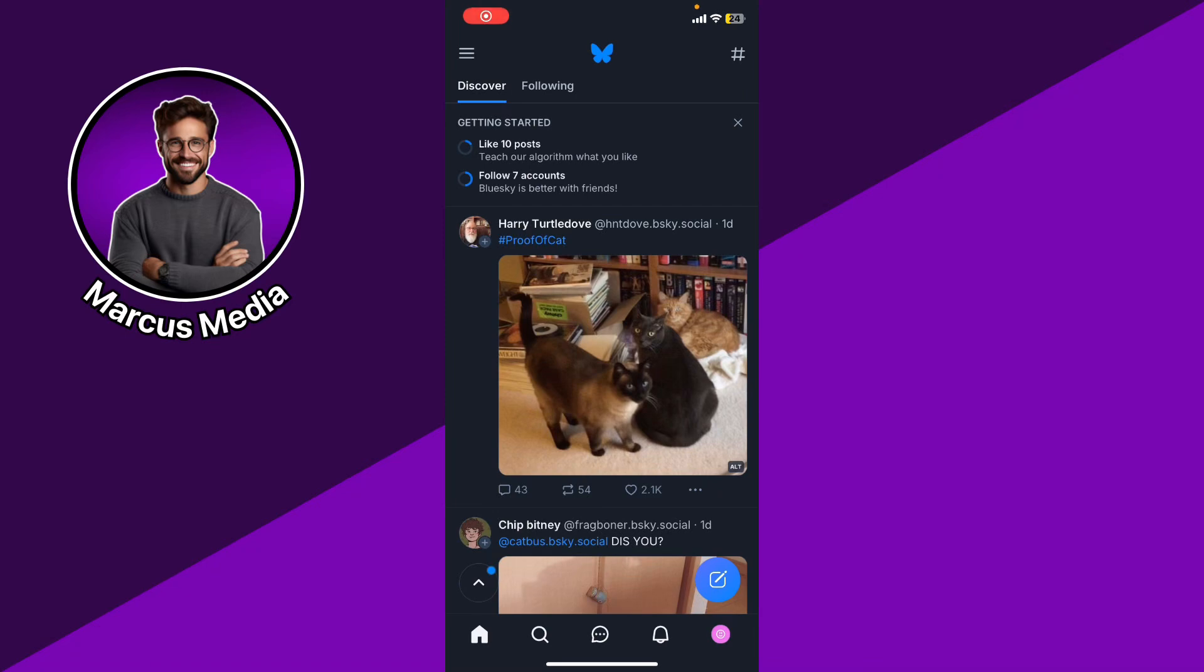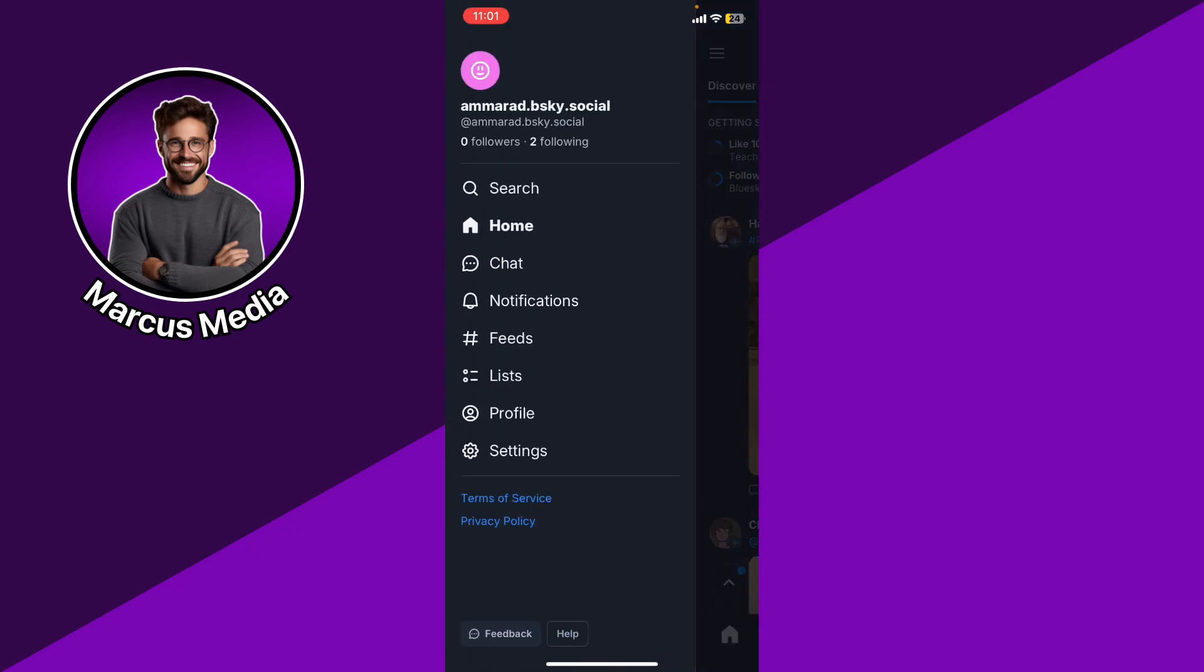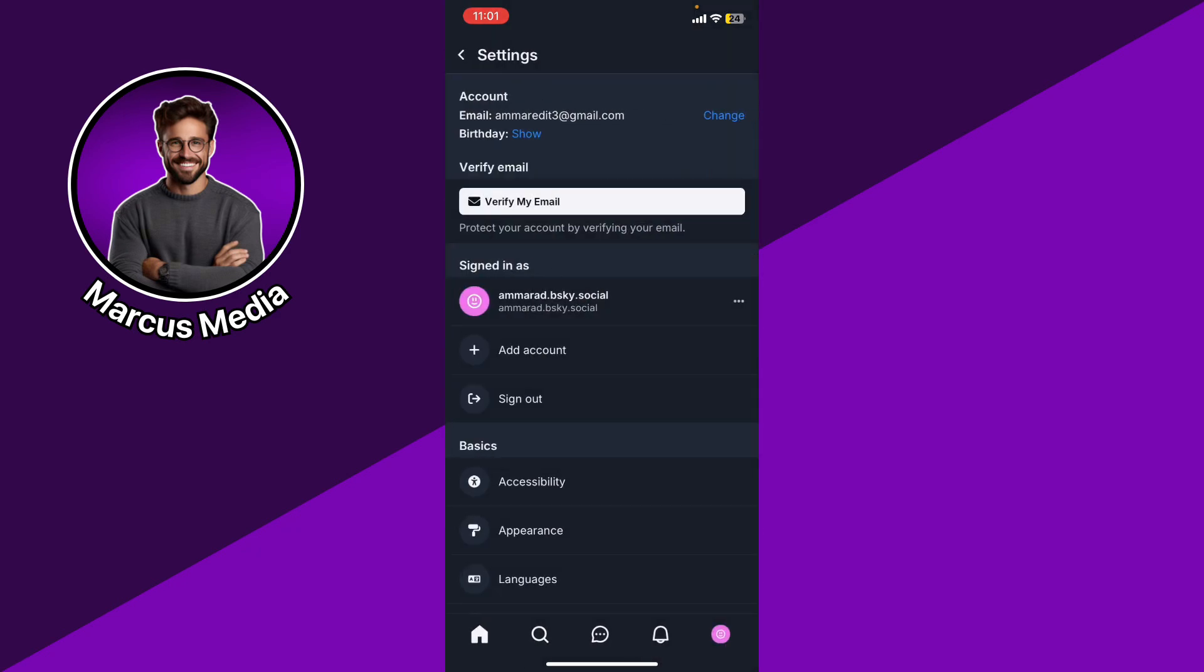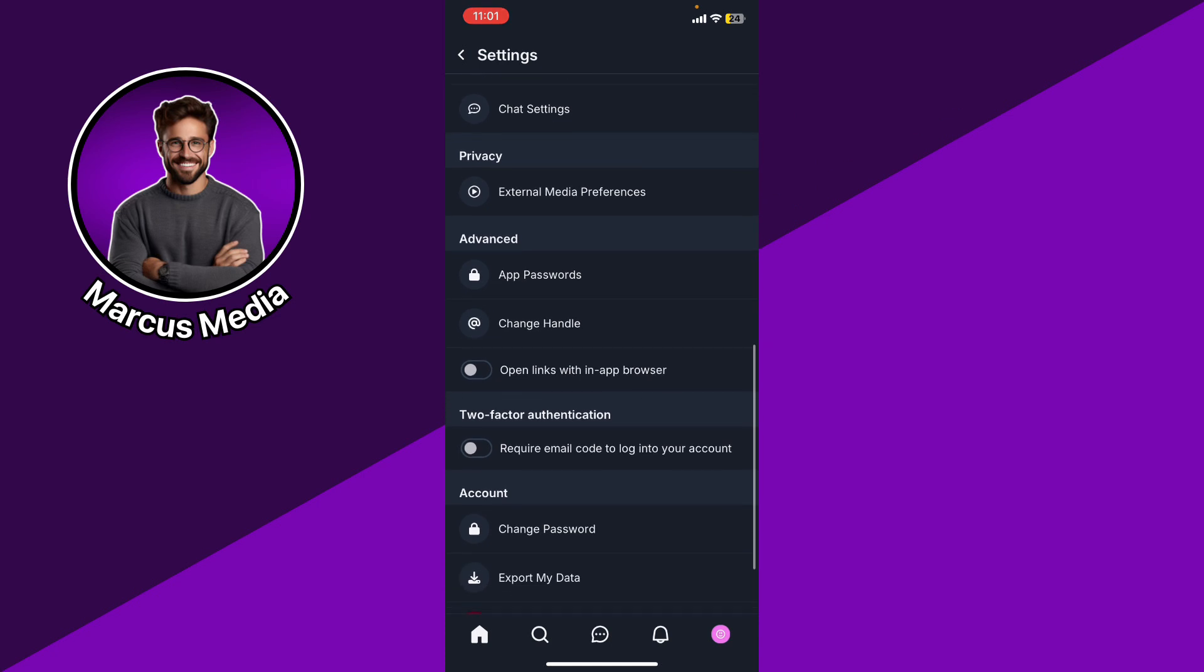If you want to change privacy settings on Bluesky, here's a step-by-step guide on how to do it. Just go ahead and click the three bars at the top left and click the settings, scroll a little bit down.